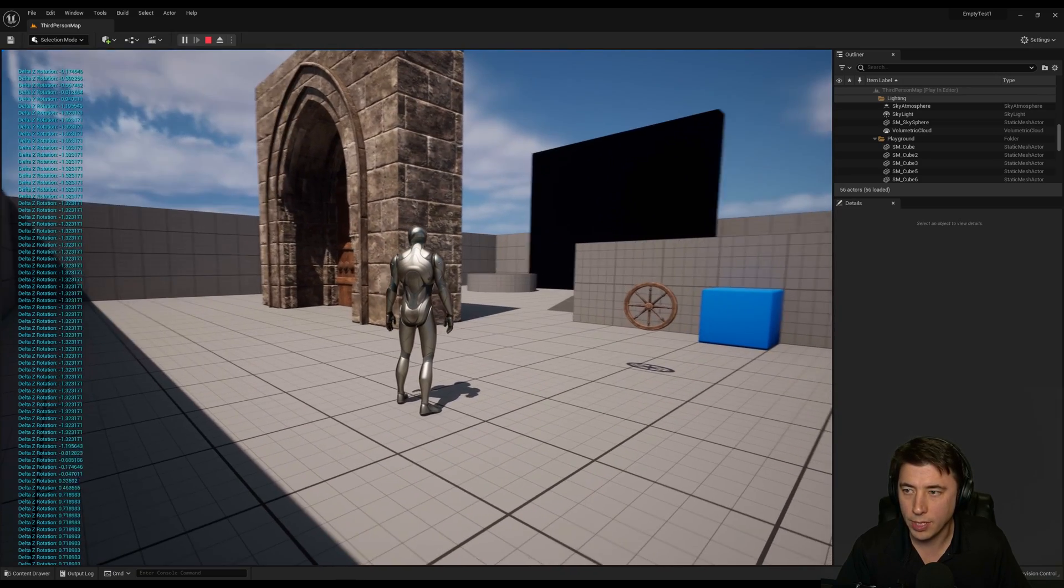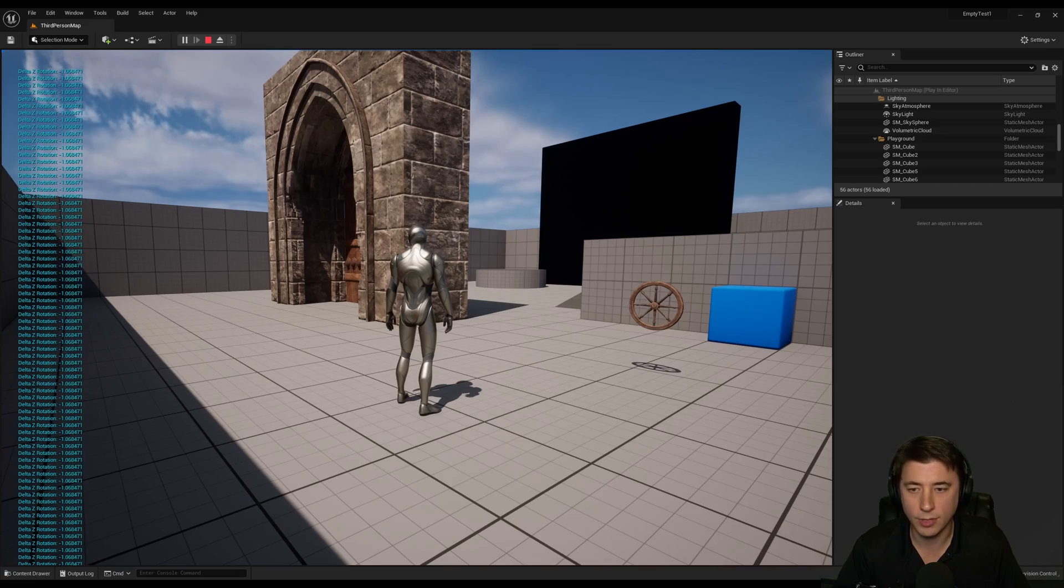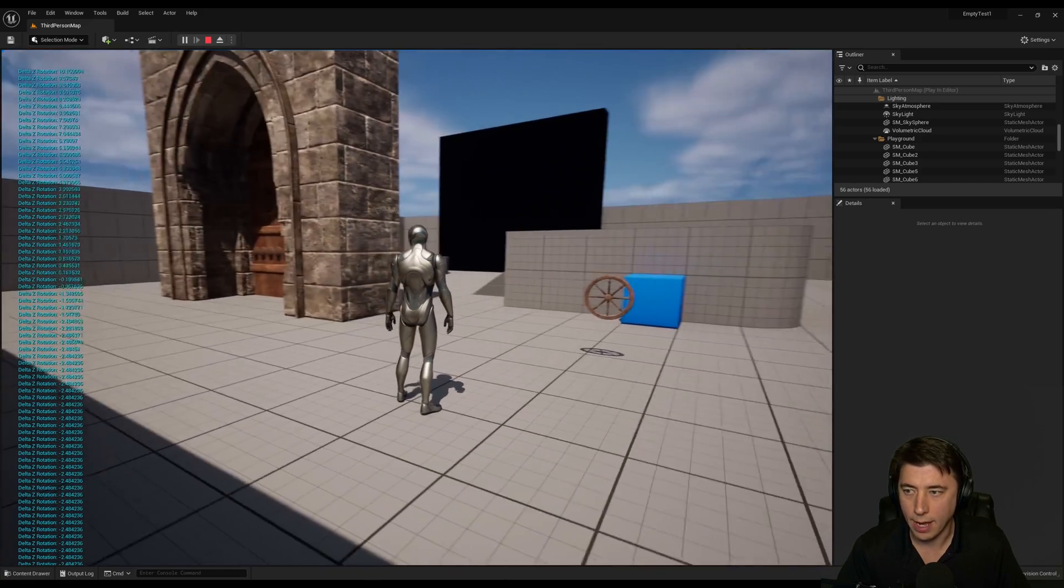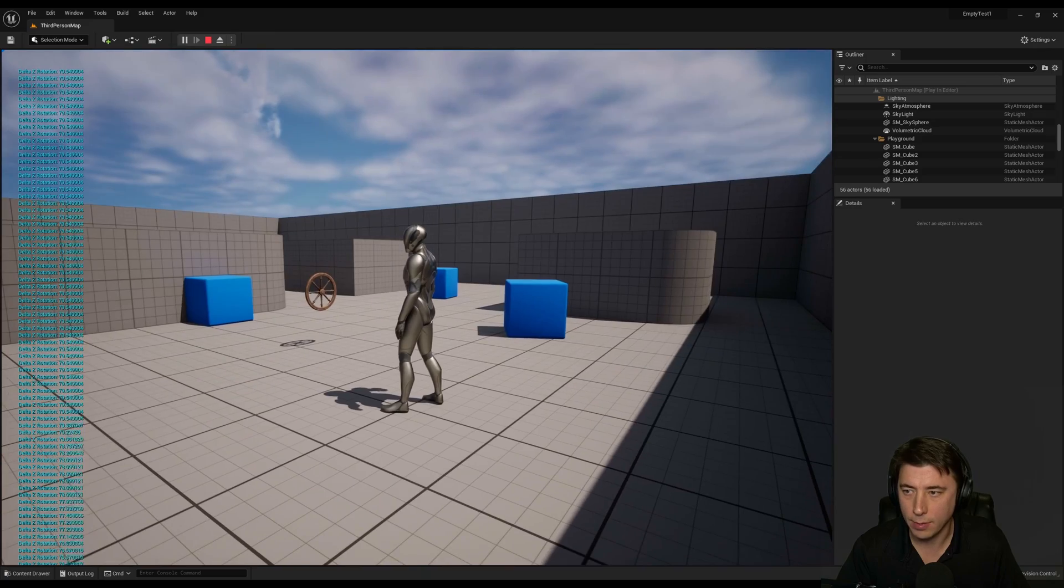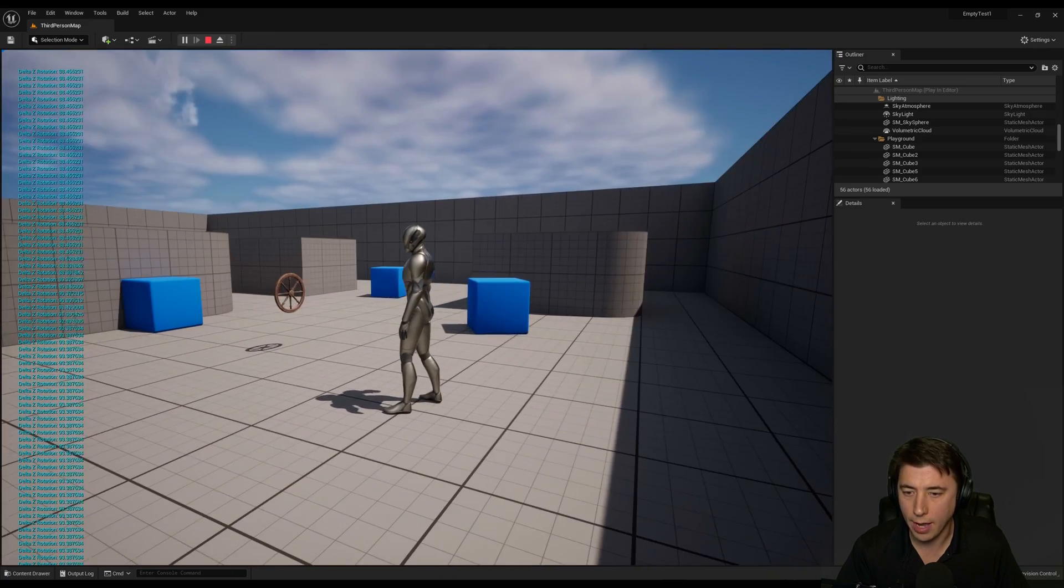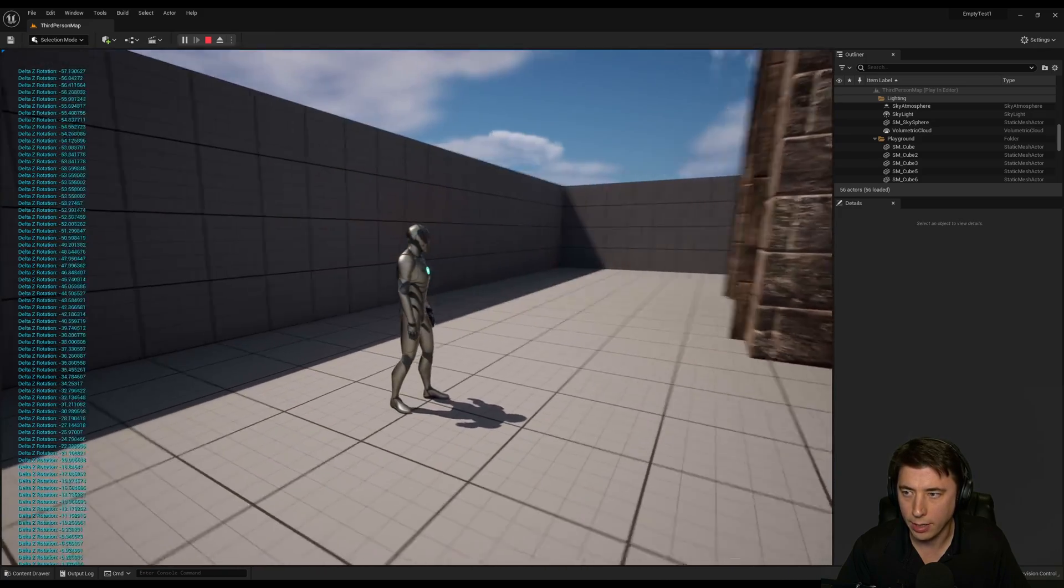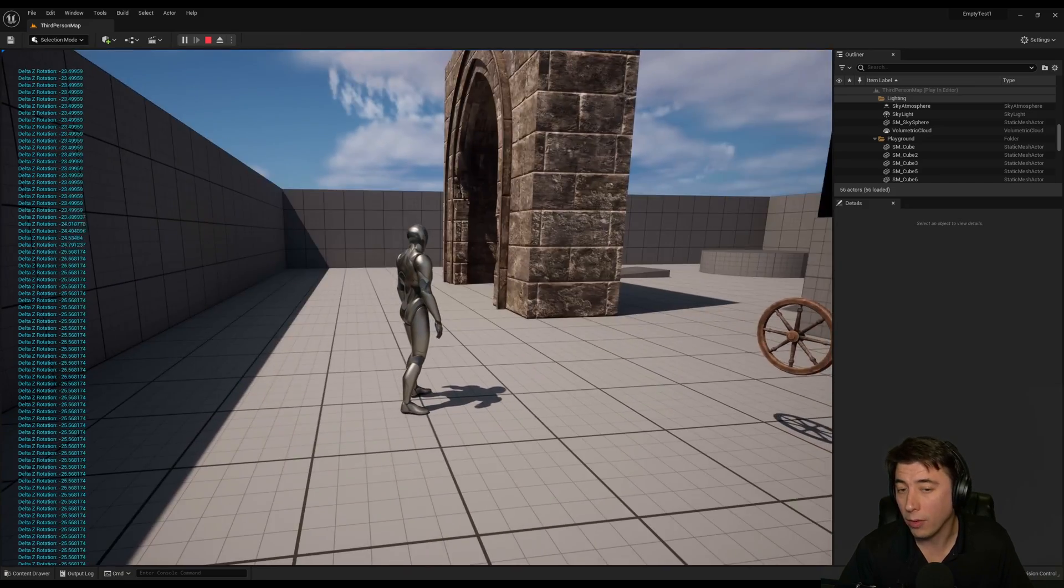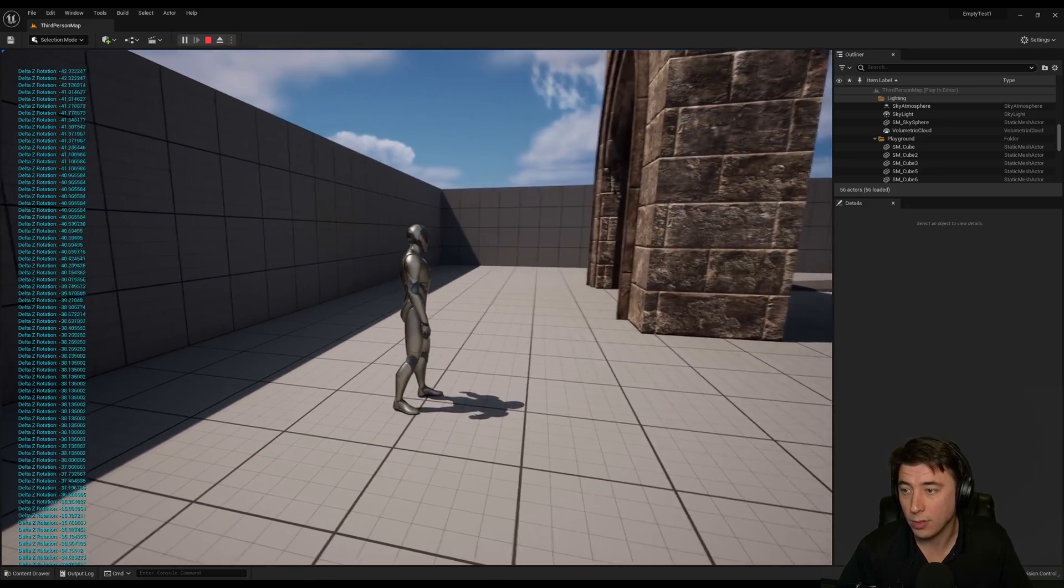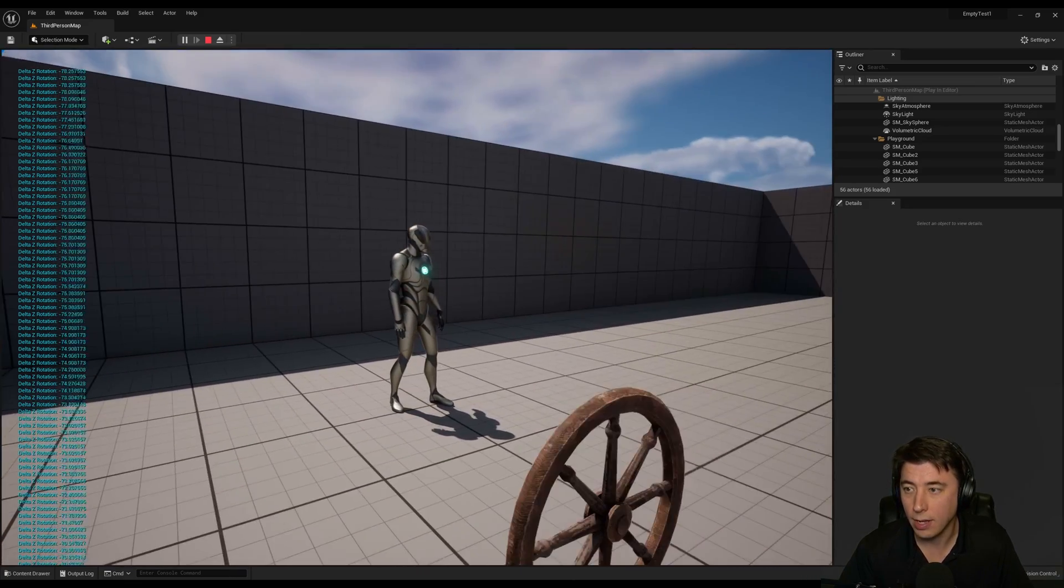So if that delta z rotation is zero that means my camera is looking straight at that actor. Now you'll notice as I turn my camera now it's closer to 90 because it's basically a 90 degree angle away from the doorway and over here it's negative 90 and so the way you can tell whether or not the thing is in view of the camera is you can set a threshold right.